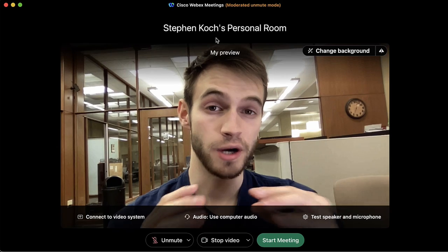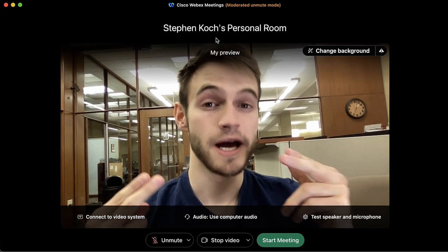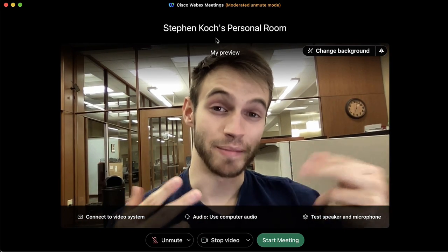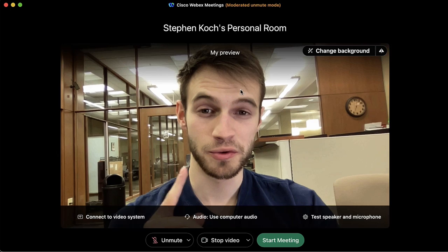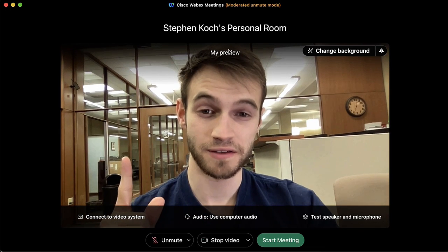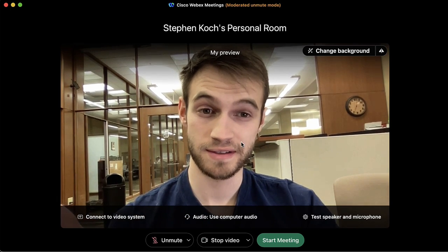If you want to switch any video or audio settings, this is the place to do it before you actually enter your meeting room. The main preview window is here in the front.